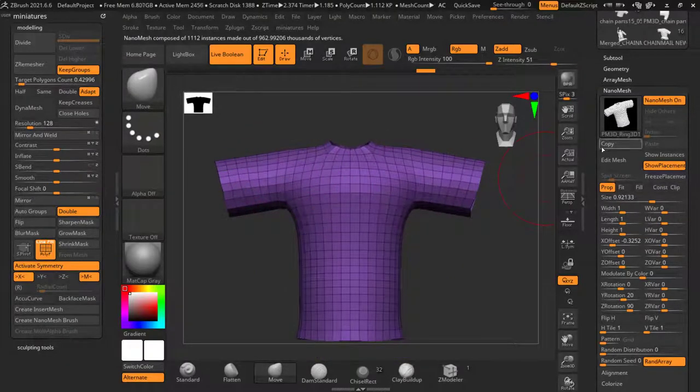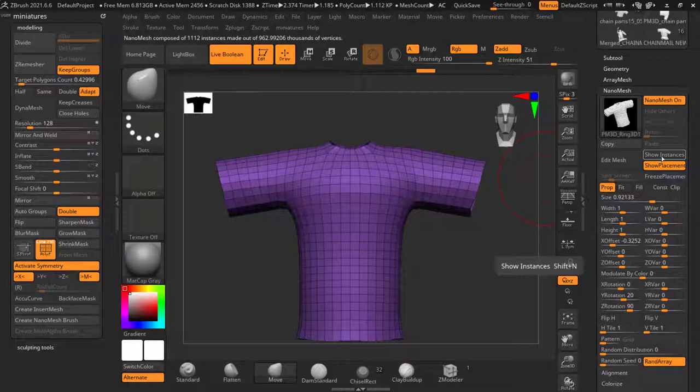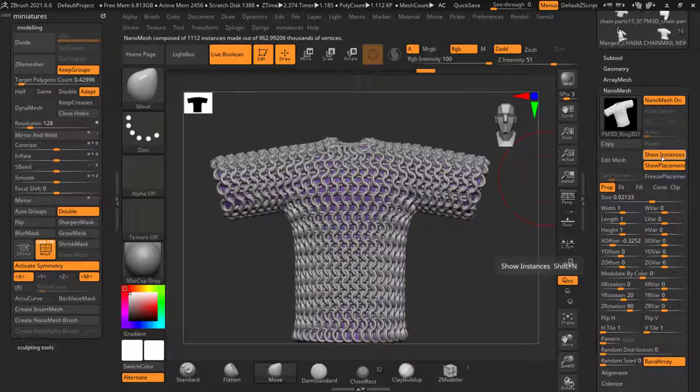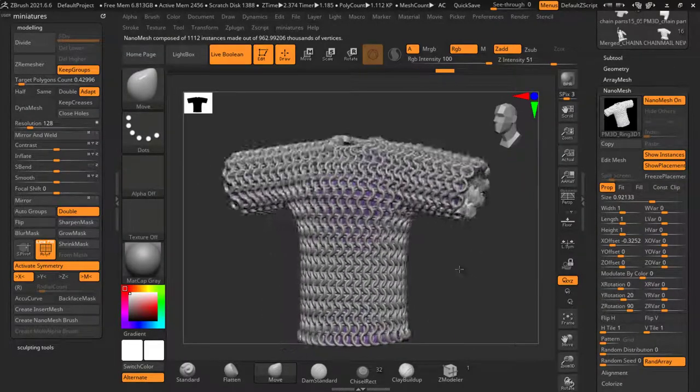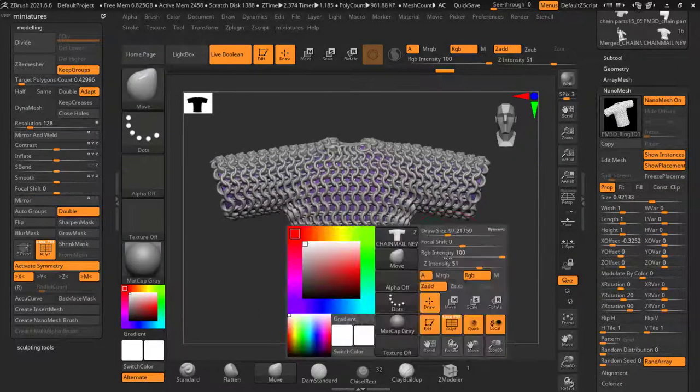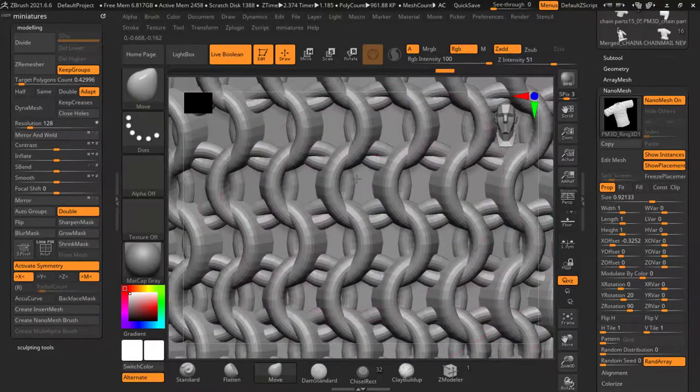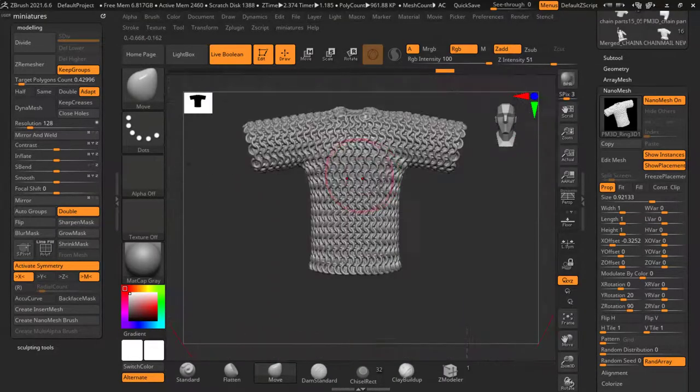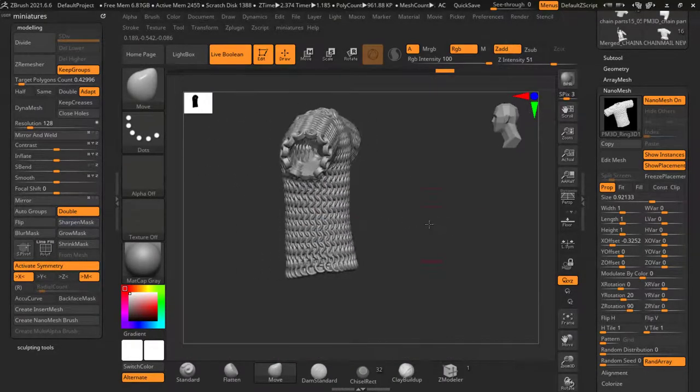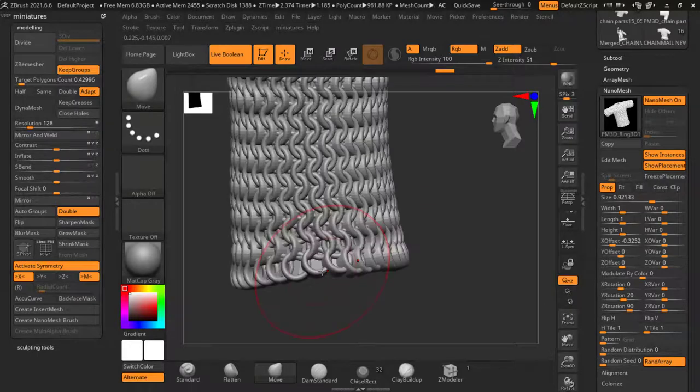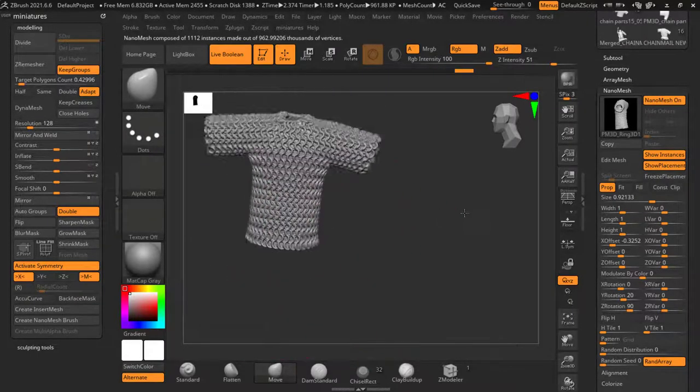If I come over here to nanomesh, I've already got it selected on, but I haven't got it shown where it says show instances. I'm just going to click that to pop on the chainmail. Turn off polyprime. We can see that all these links interconnect. They all run the right way.